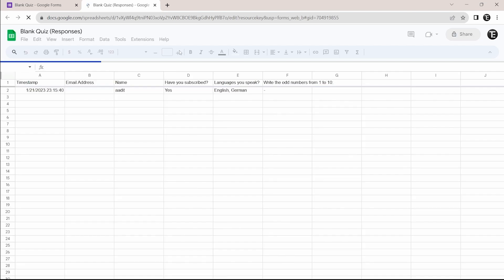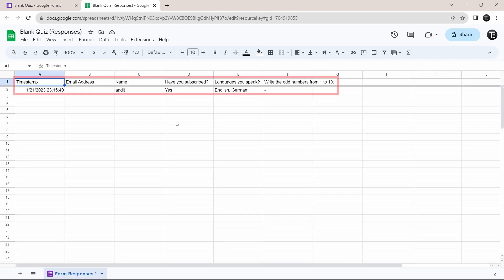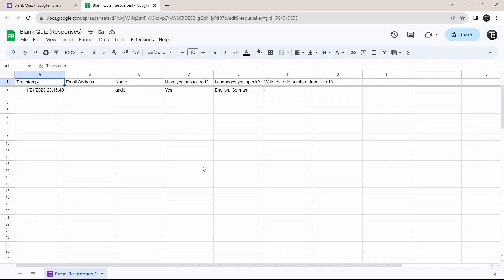So now it has opened a spreadsheet on a new tab and as you can see the questions and the responses have come here. And there are two advantages of this. First, this is auto updating. So every time someone fills in the form, it will automatically get updated in this sheet.